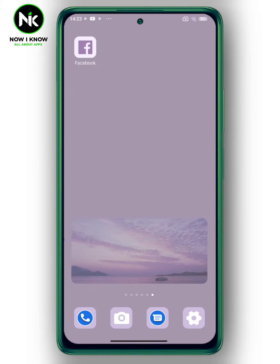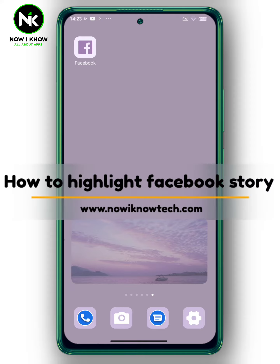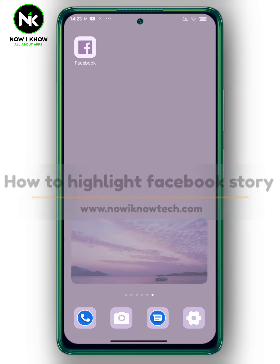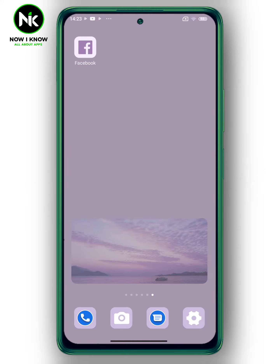Hi, it's Nina. Hello and welcome again on the Now I Know channel. Today's video we're gonna talk about how to highlight a Facebook story, so let's get started.